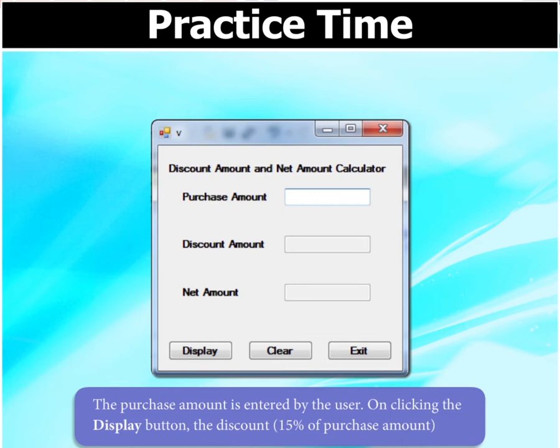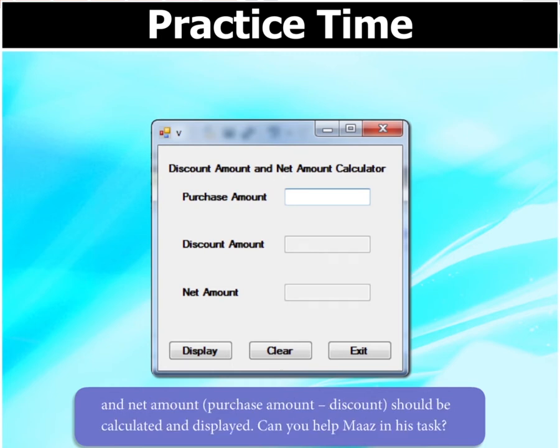The purchase amount is entered by the user. On clicking the display button, the discount which is 15% of the purchase amount and the net amount that is purchase amount minus discount value should be calculated and displayed. Can you help Mars in his task?